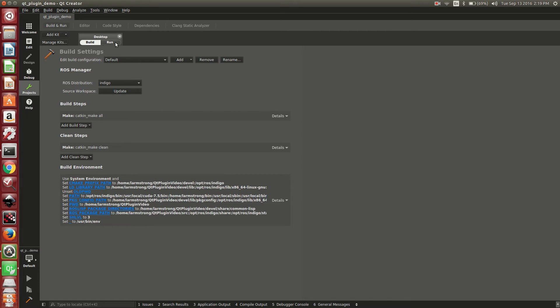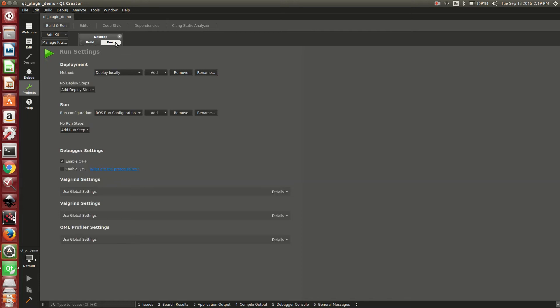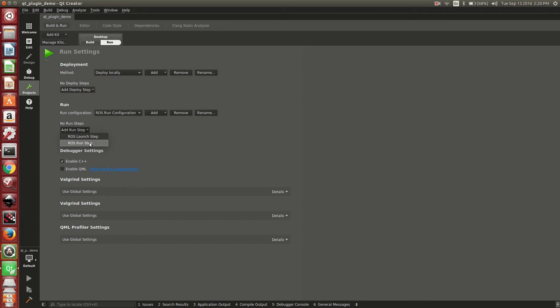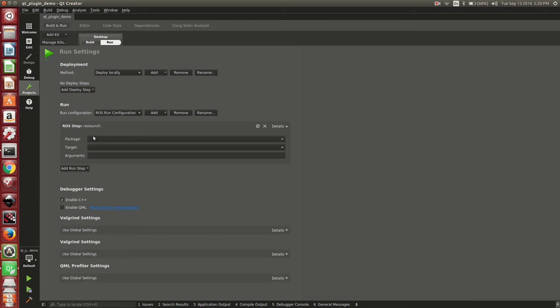Next we'll move on to the run settings. Under the run, you will notice you have ROS run configuration. Under there you can add a ROS run step. You have two options: you have a ROS launch step and a ROS run step. We will do a ROS launch step.